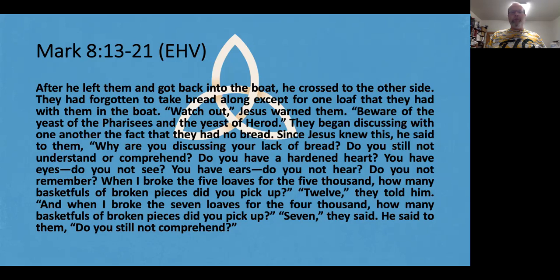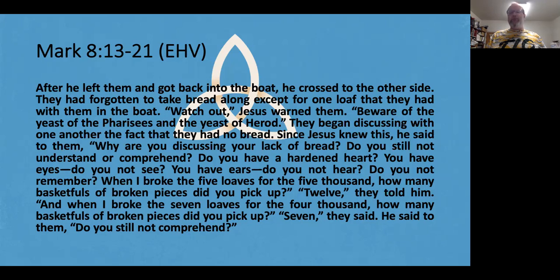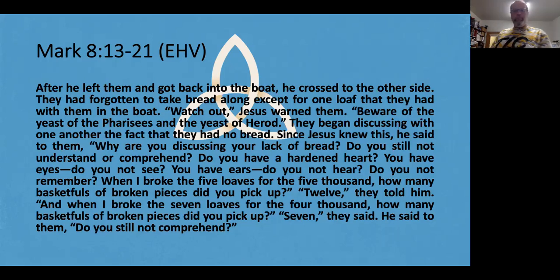And when I broke the seven loaves for the 4,000, how many baskets full of broken pieces did you pick up? Seven, they said. He said to them, do you still not comprehend?